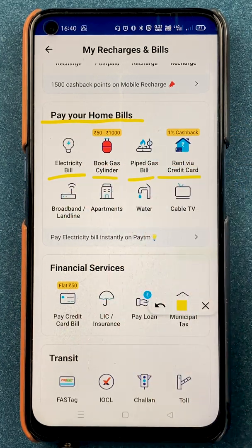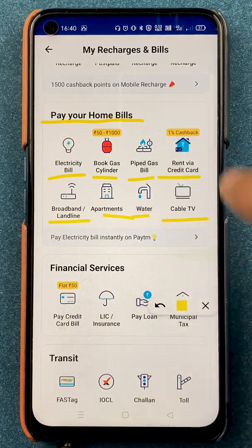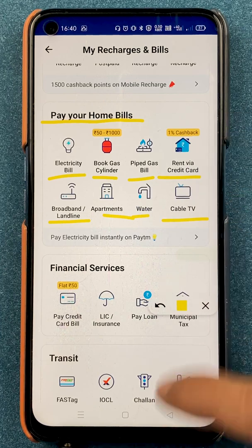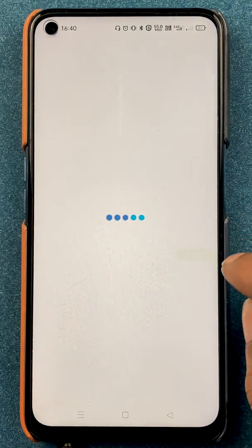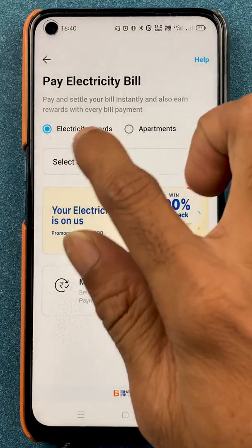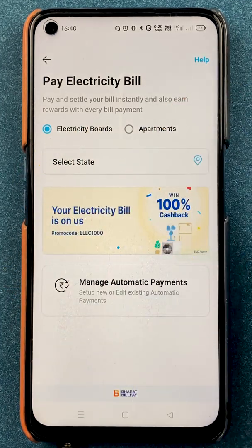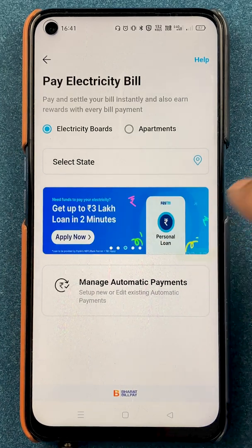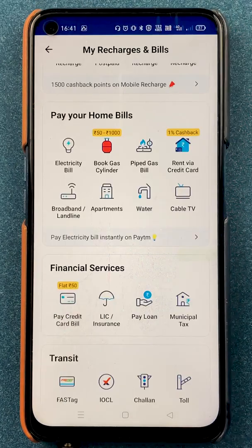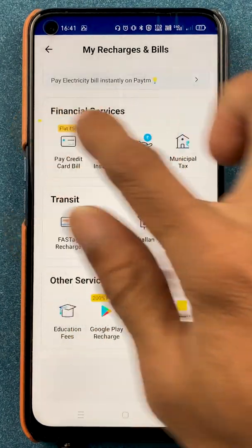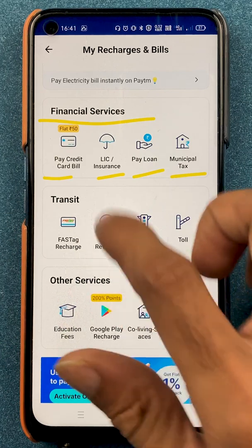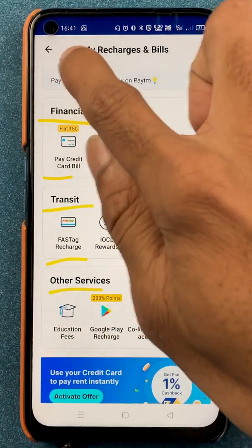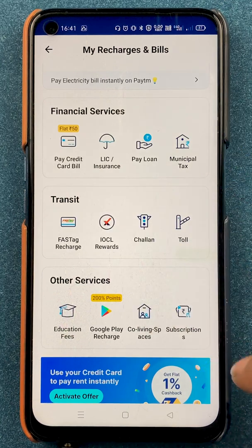There's also rent via credit card, cable TV, water, apartment, broadband, and landline. All options are sorted category wise. If you want to pay your electricity bill, you can select that option and on the next page select your state — state-wise you'll see the electricity provider. Enter your customer ID and you'll be able to pay your electricity bill through the Paytm application. Under financial services there is pay credit card bill, LIC insurance, pay loan, tax, and more.